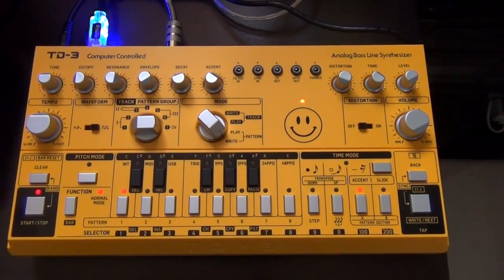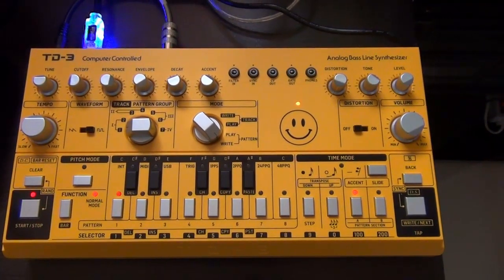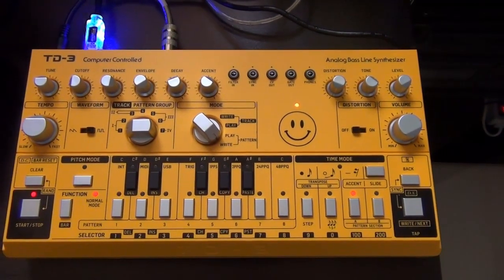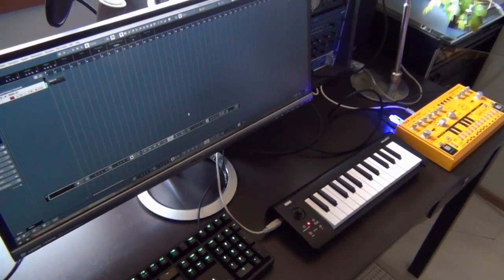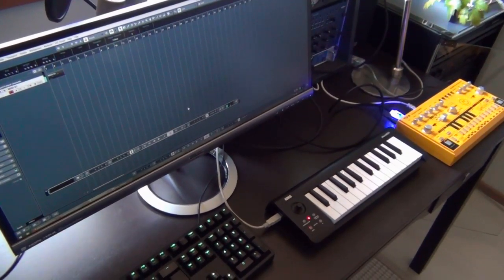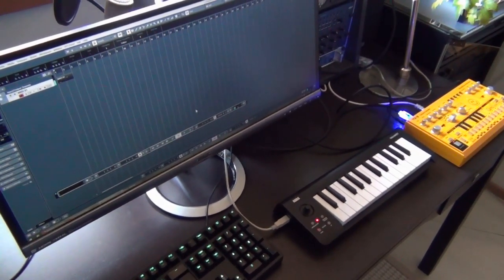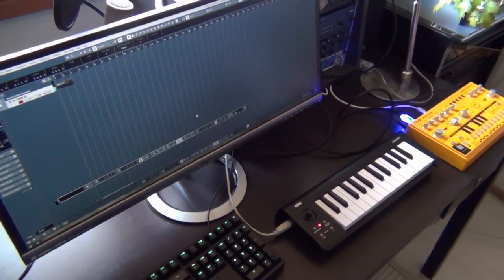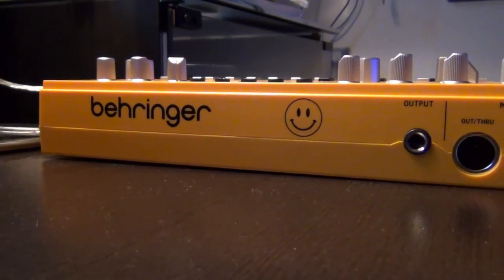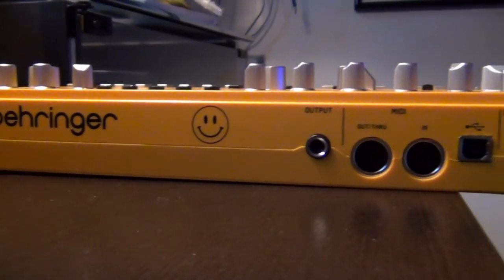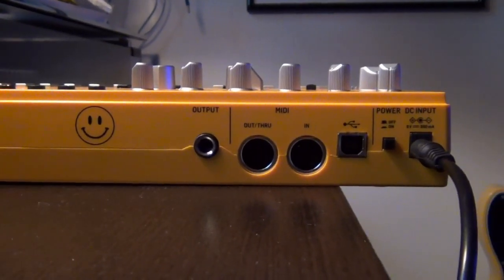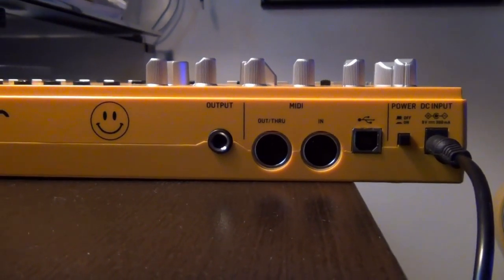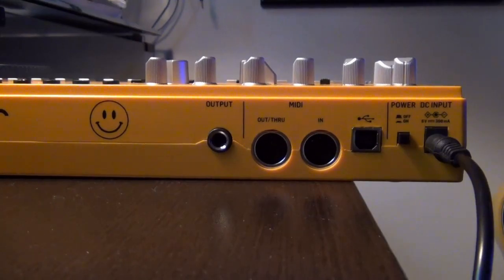Obviously the whole charm of this machine is in its built-in sequencer, which is very inspiring and requires you to know very well in advance what you want to do. But I wanted to have a look at how it would be possible to integrate it with a DAW and what tricks you can do. It comes fully equipped with MIDI in and out, plus a class-compliant USB connector, so it's all ready to go.